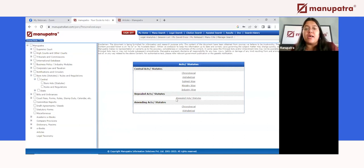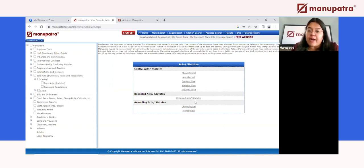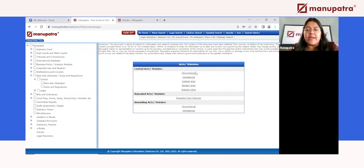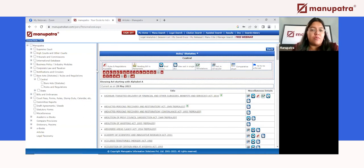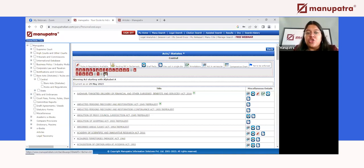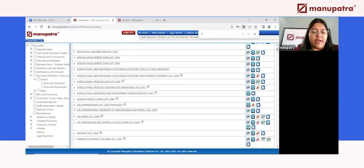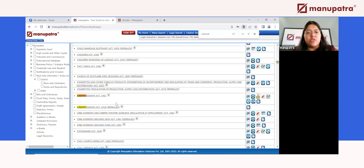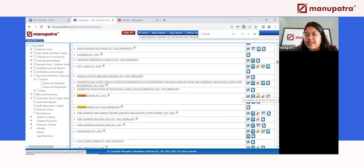We also have a dedicated section for repealed statutes — relevant for someone with a very old case. Any amendment brought through amending acts and statutes also has its own dedicated section. In the alphabetical section, you can choose to view acts by a particular letter or all acts at once. For example, looking at the Cinematograph Act of 1952, you'll see an underline, a plus sign, and certain visualization icons — clicking on the act takes you directly to it.